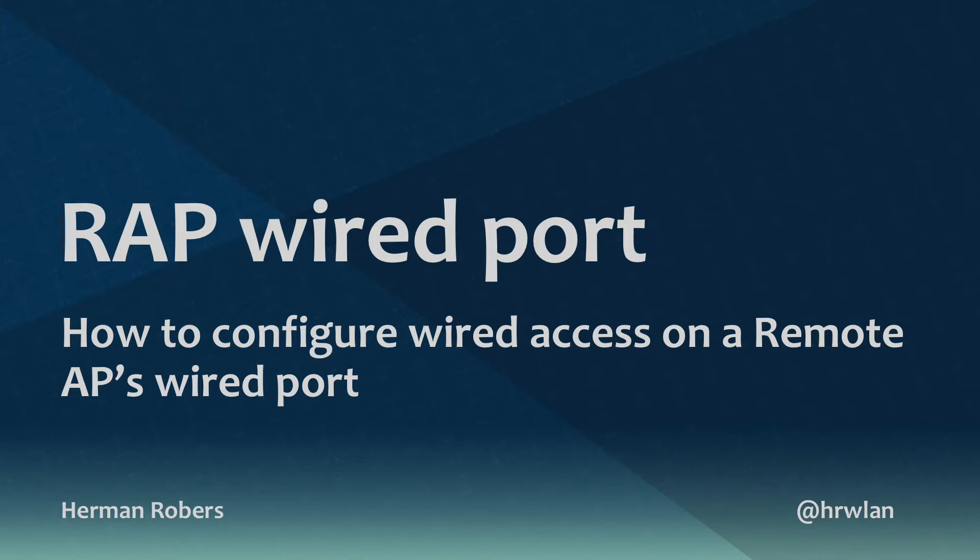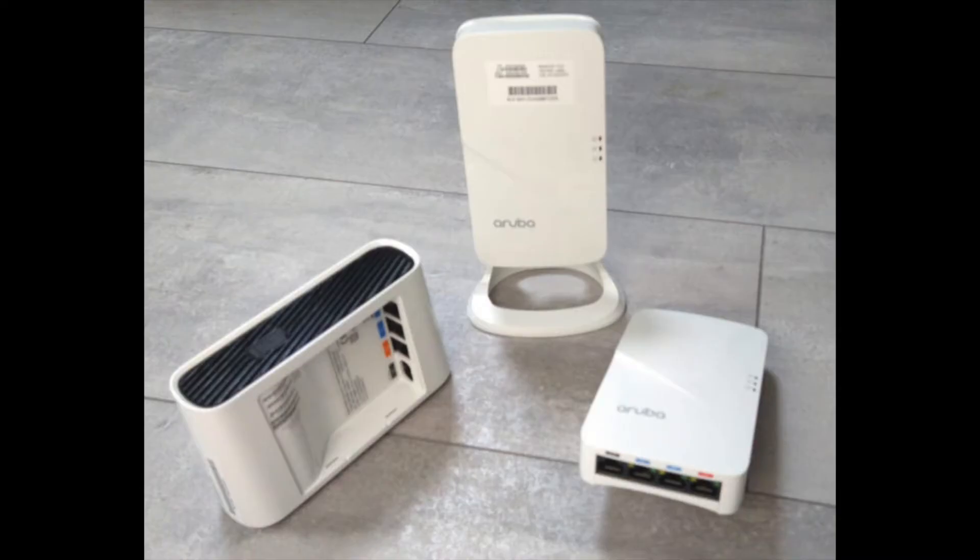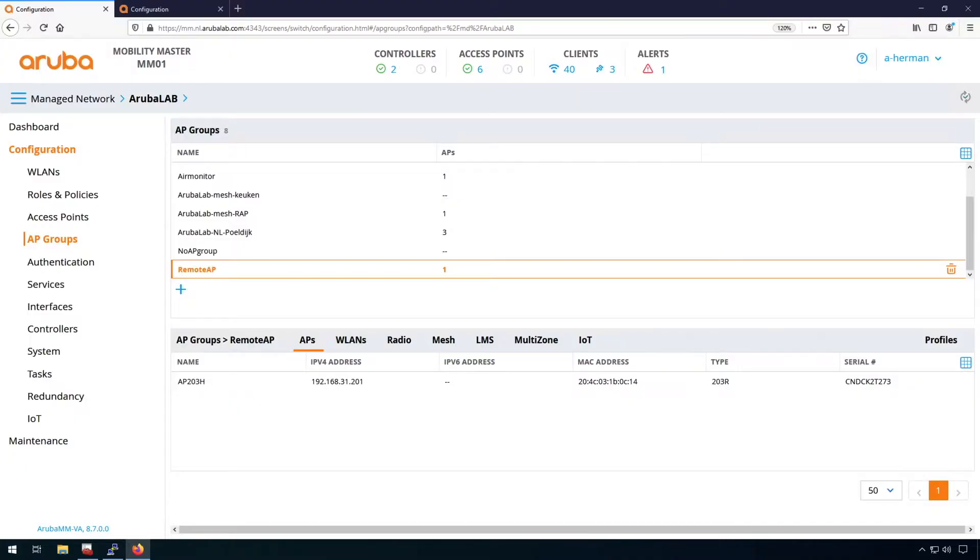So some of the remote APs have multiple ports. Basically a lot of the APs have multiple ports and APs don't need to be remote APs in order to use the secondary port or the third or fourth port. So let me show you how to configure it.